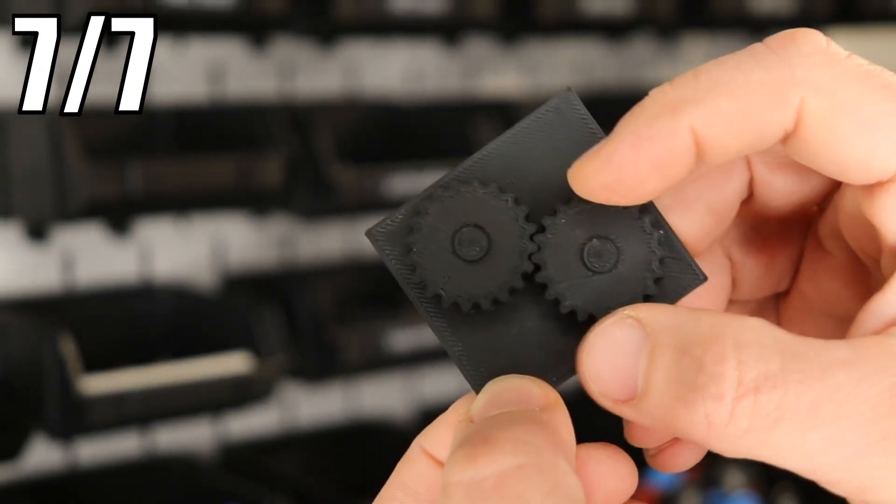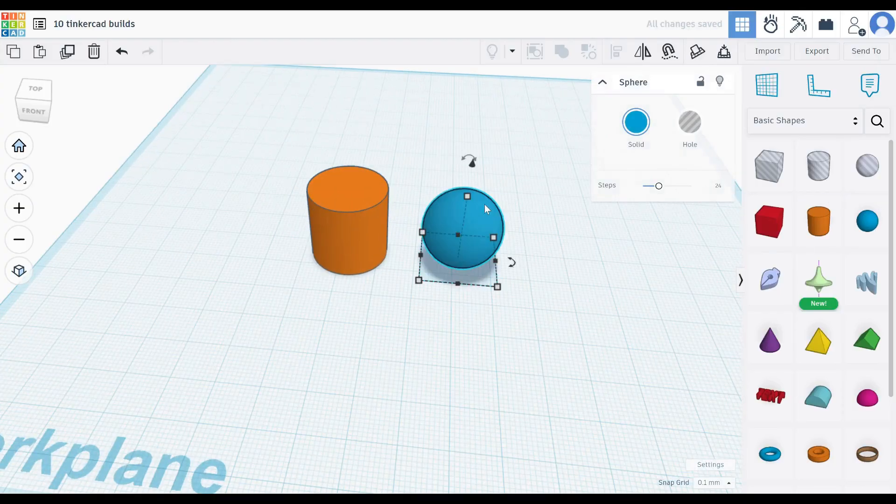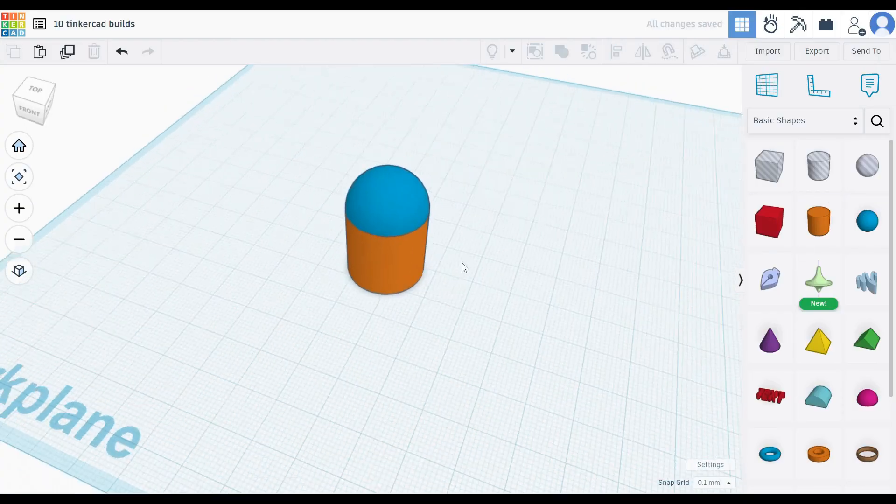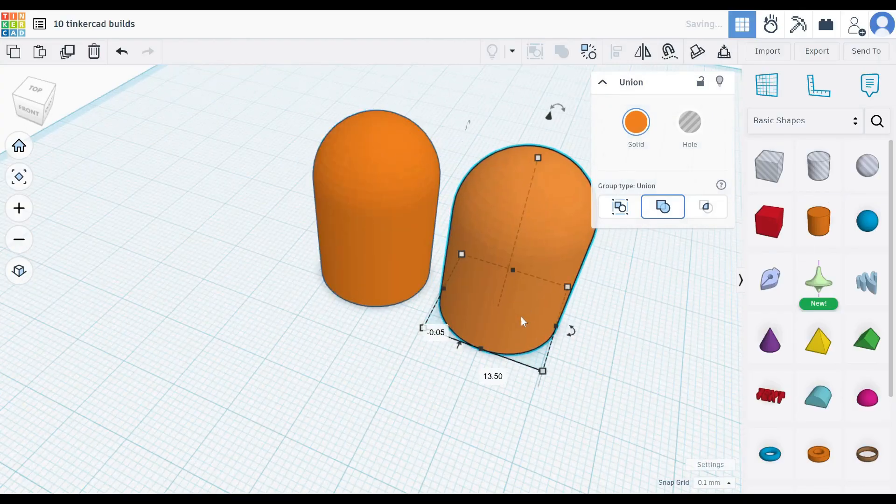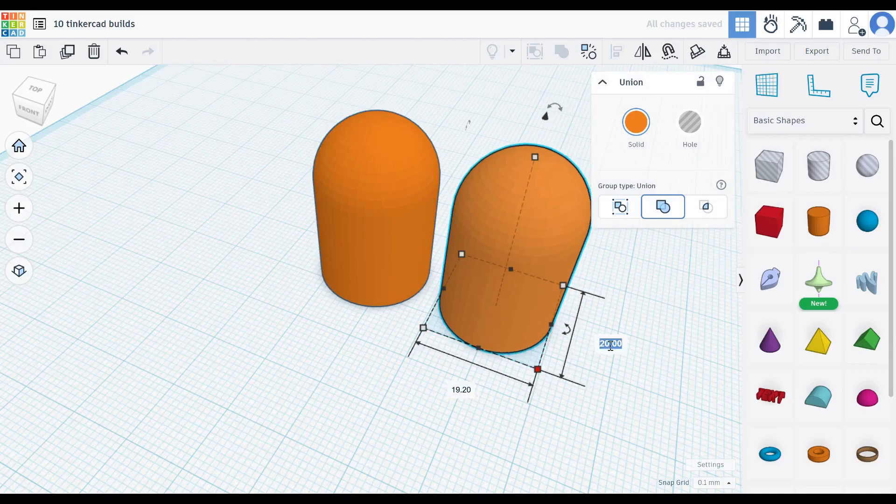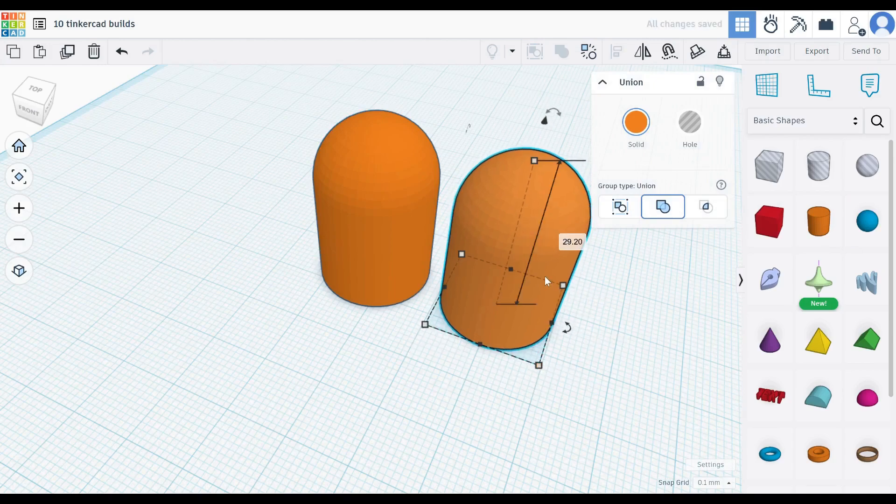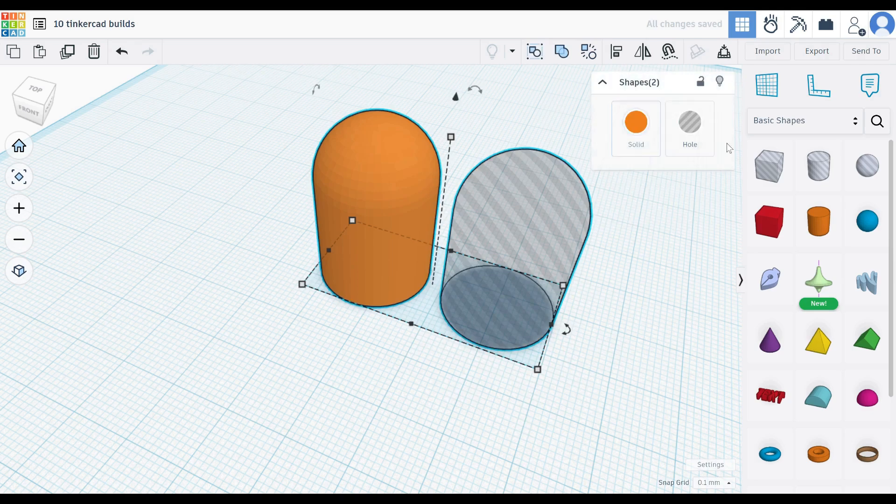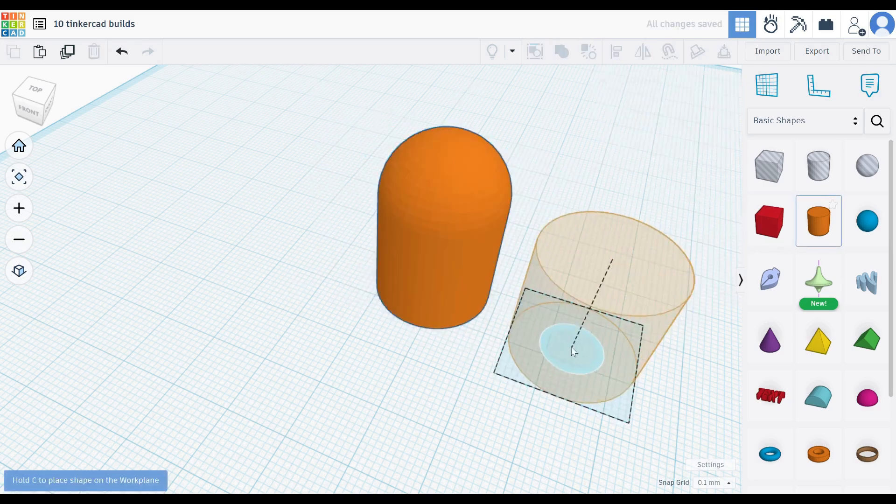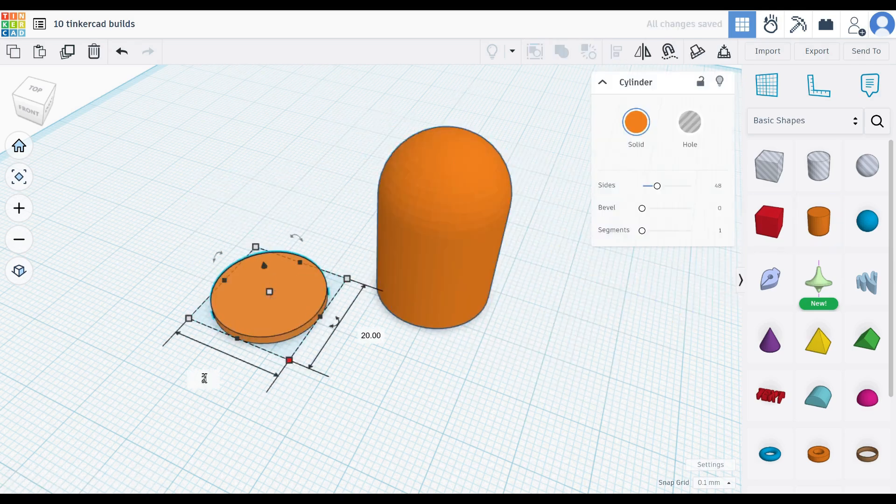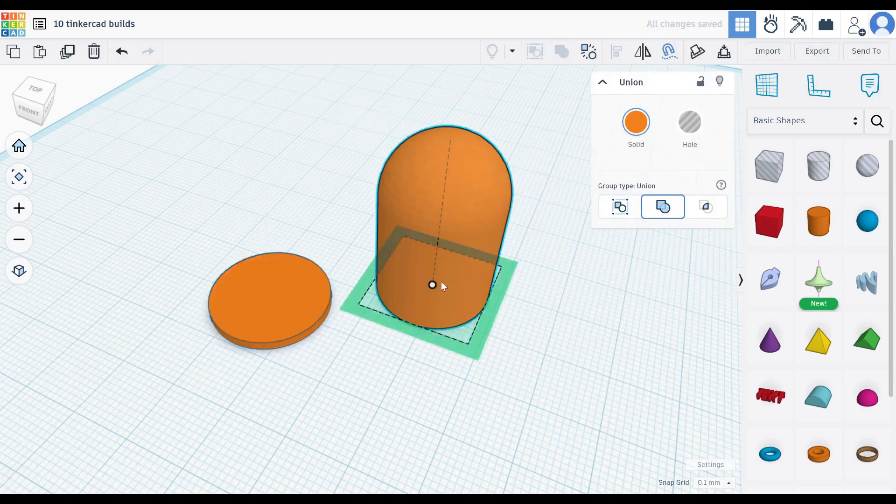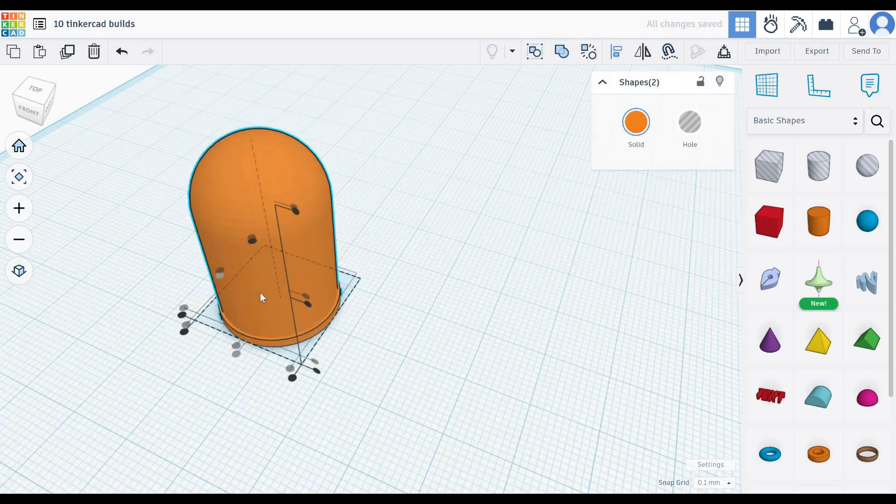Hidden surprise shell. Create a shell from a cylinder and a sphere. Duplicate it and make it slightly smaller. Set it to a hole and merge everything. Put the thin shell on a ground plate. Pause the print before it closes to include a surprise.